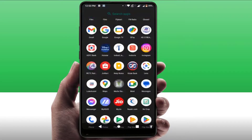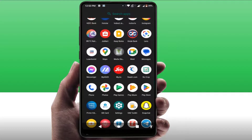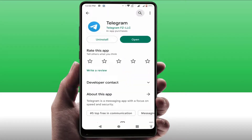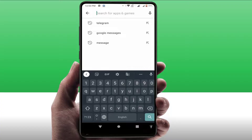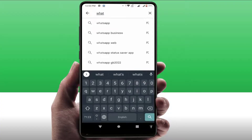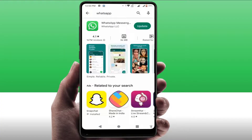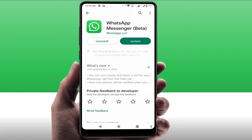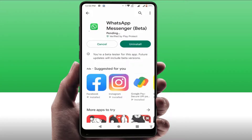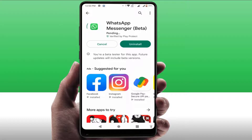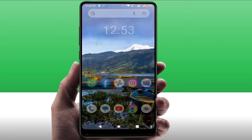Still, if you are facing the same problem, try this next method. You need to update WhatsApp from the Google Play Store. Open the Play Store on your phone, search for WhatsApp, and if an app update is available, simply update the app. After updating, it will fix your problem.